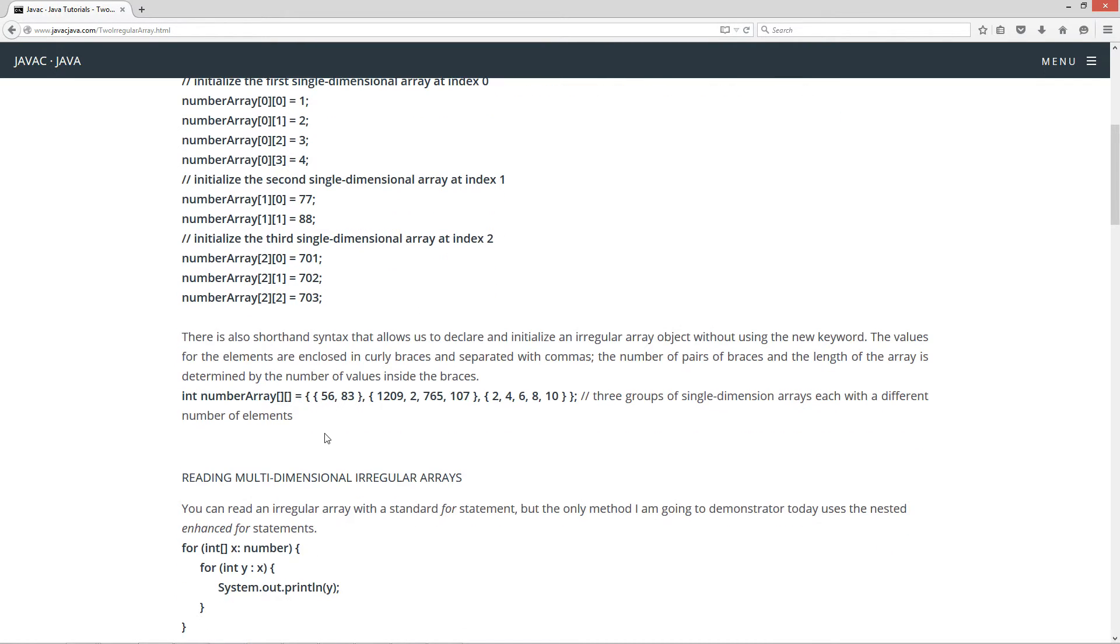So there's also shorthand syntax that allows us to declare and initialize an irregular array object without using the new keyword. The values for the elements are enclosing curly braces and separated with commas. The number of pairs of braces and the length of the array is determined by the number of values inside the braces.